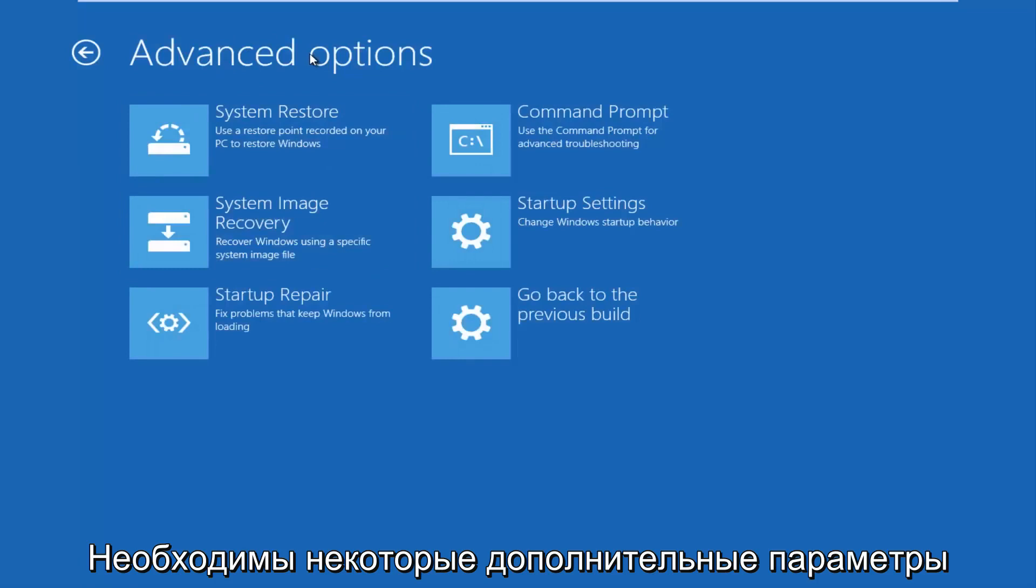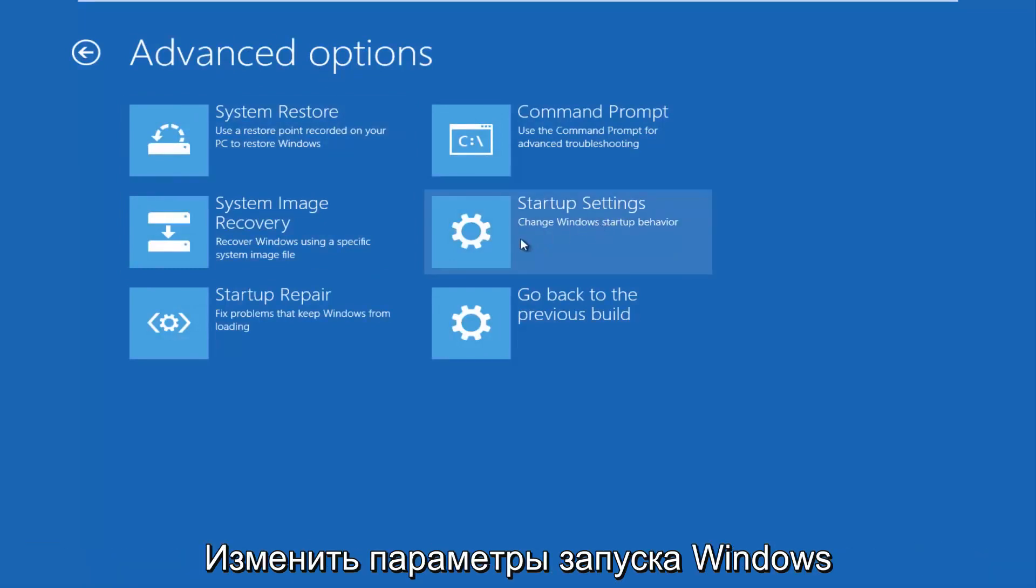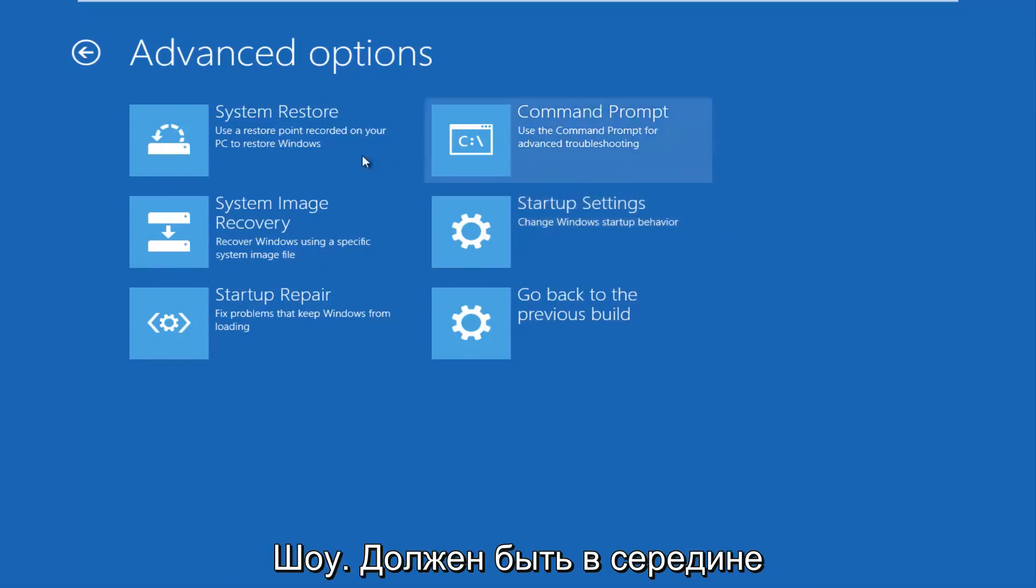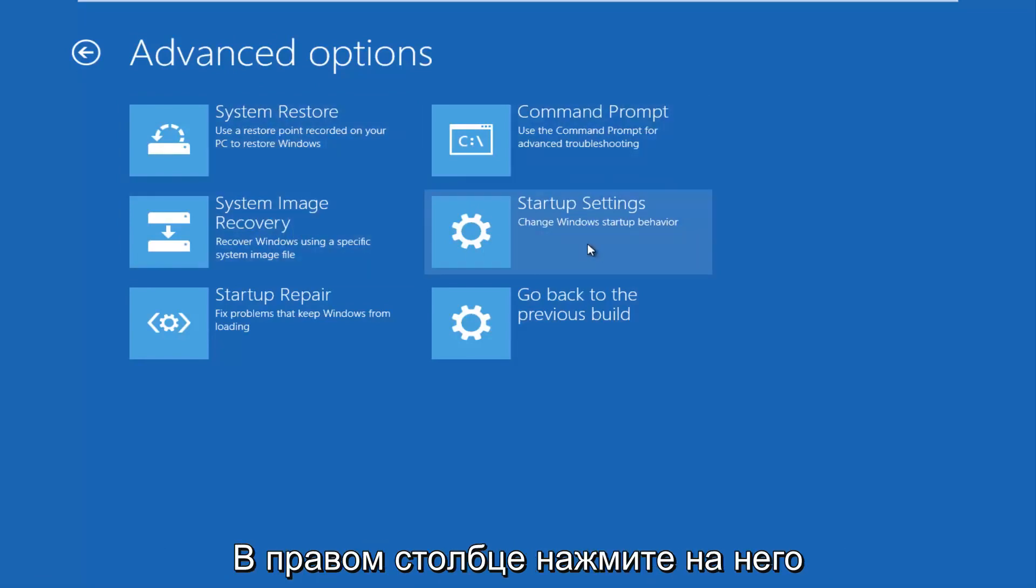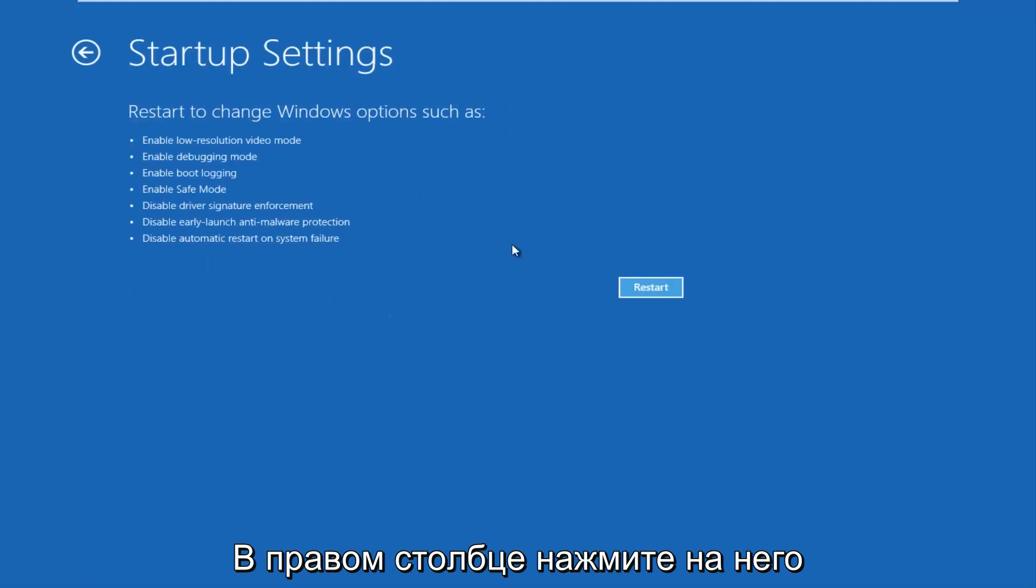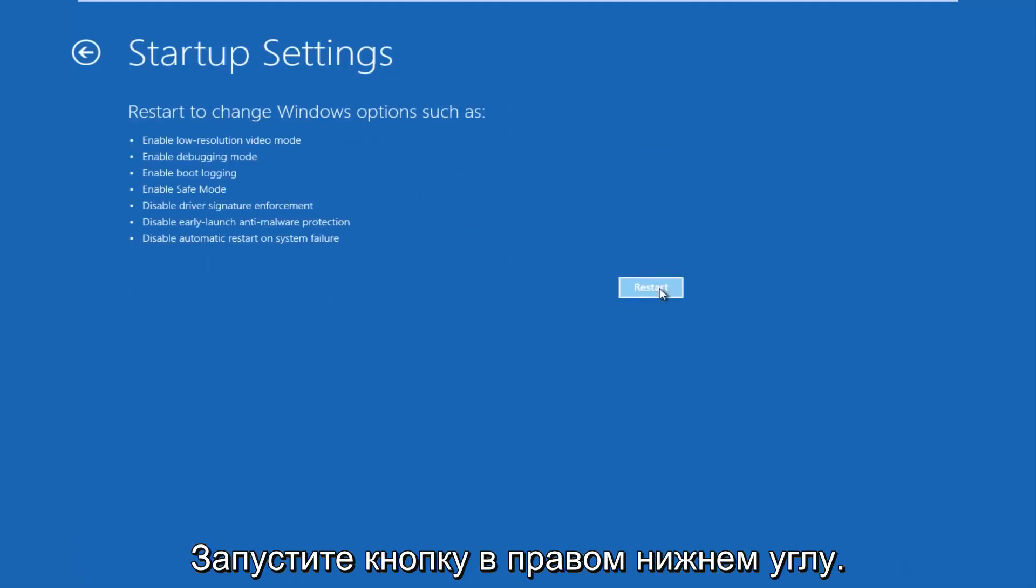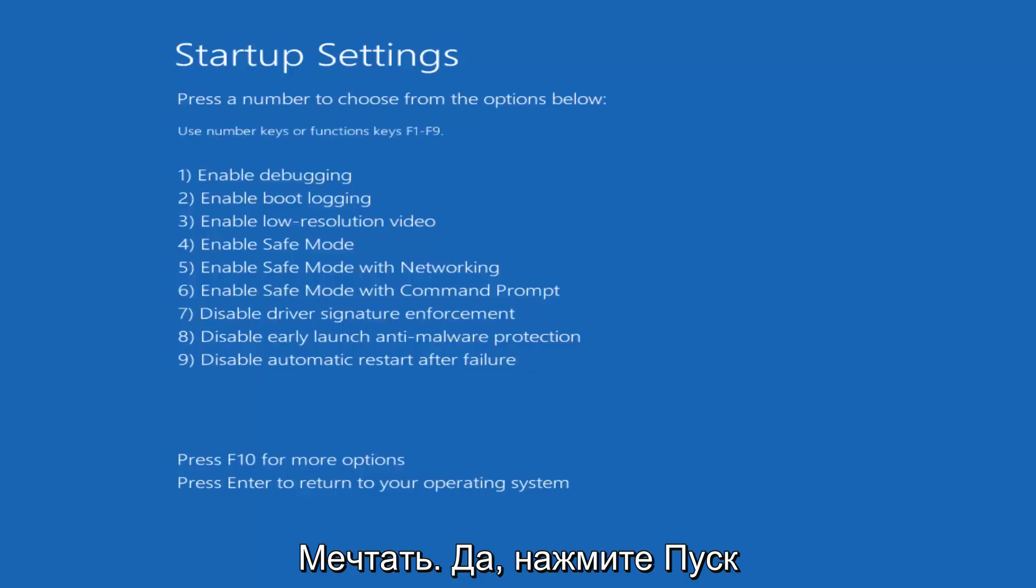So now underneath advanced options you want to left click on the tile that says startup settings, change window startup behavior. Should be in the middle on the right column. So left click on that. And then you should finally left click on this restart button in the bottom right. So just be patient, this will take a moment.